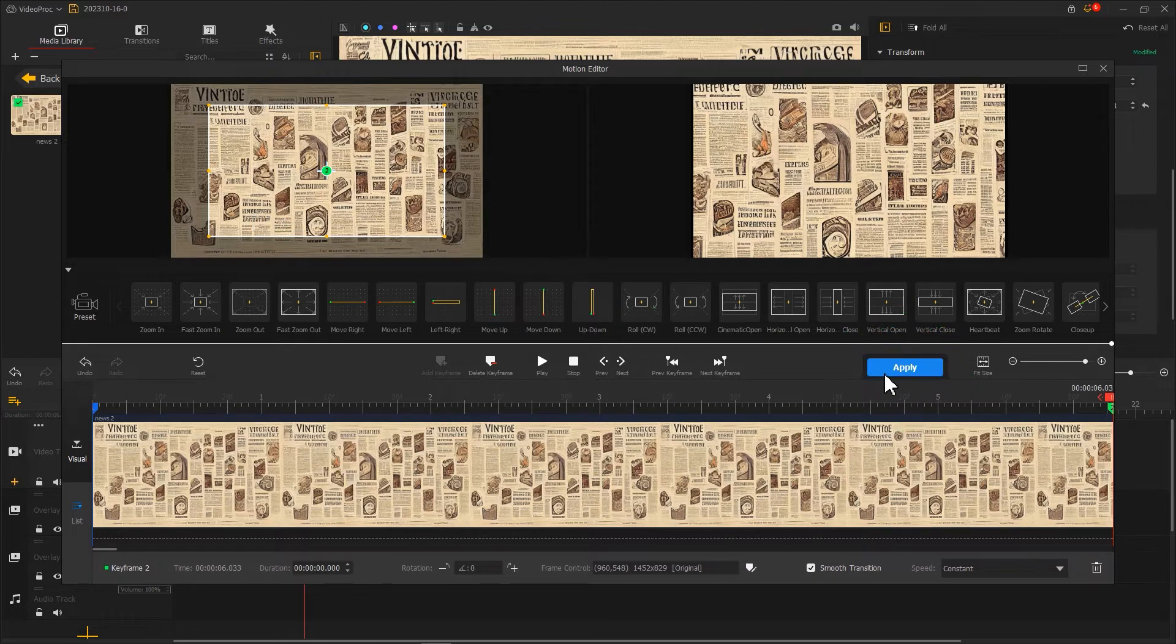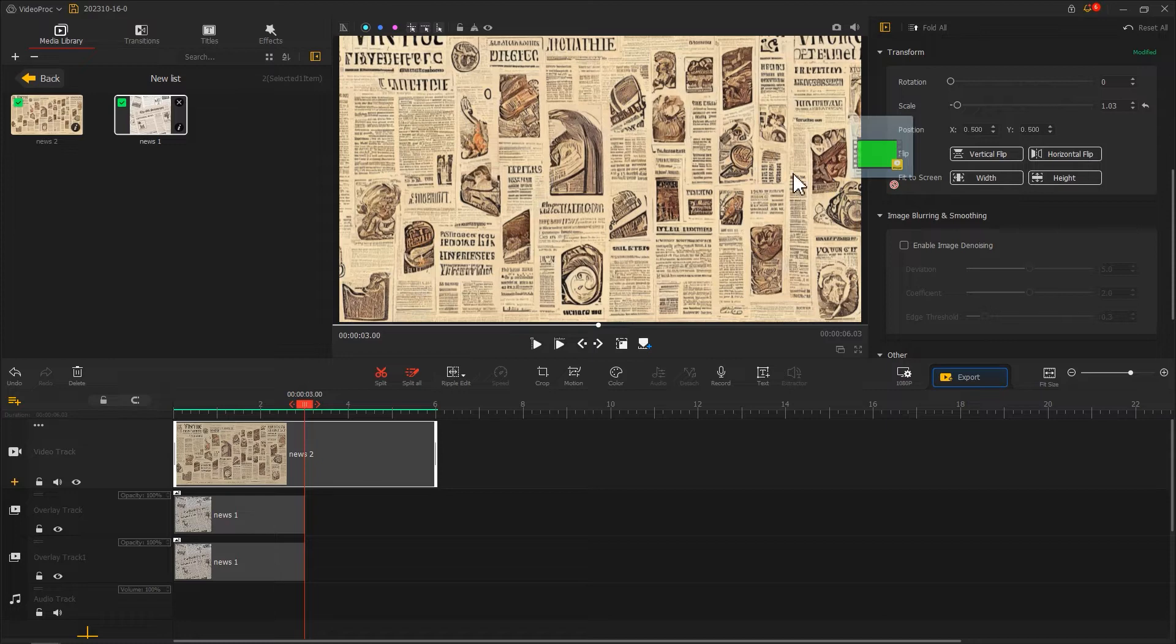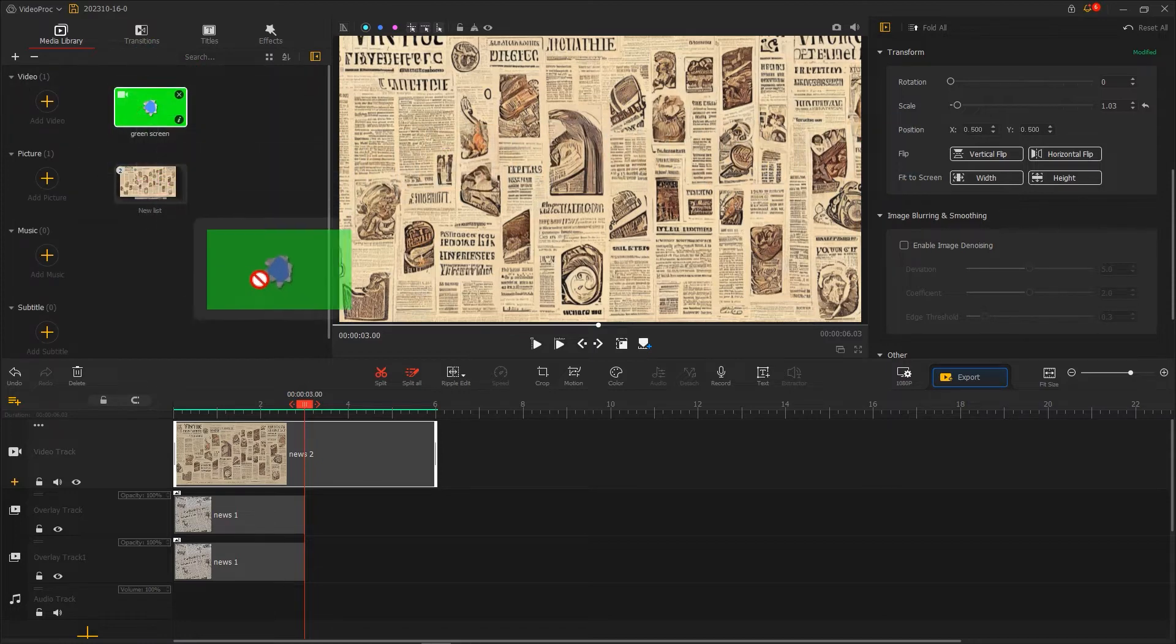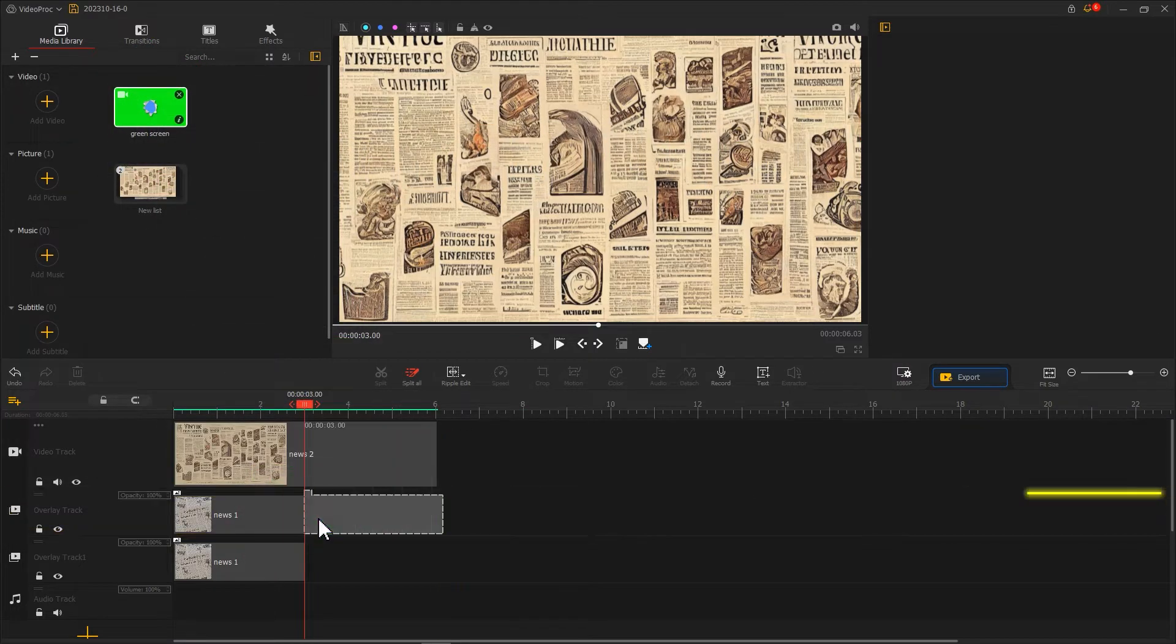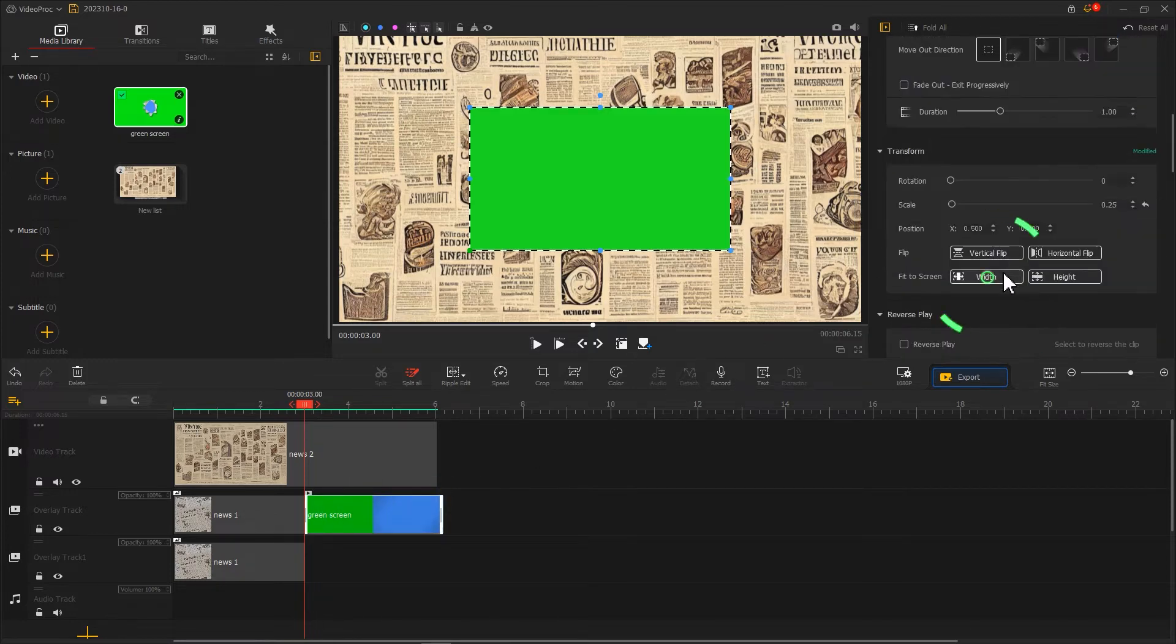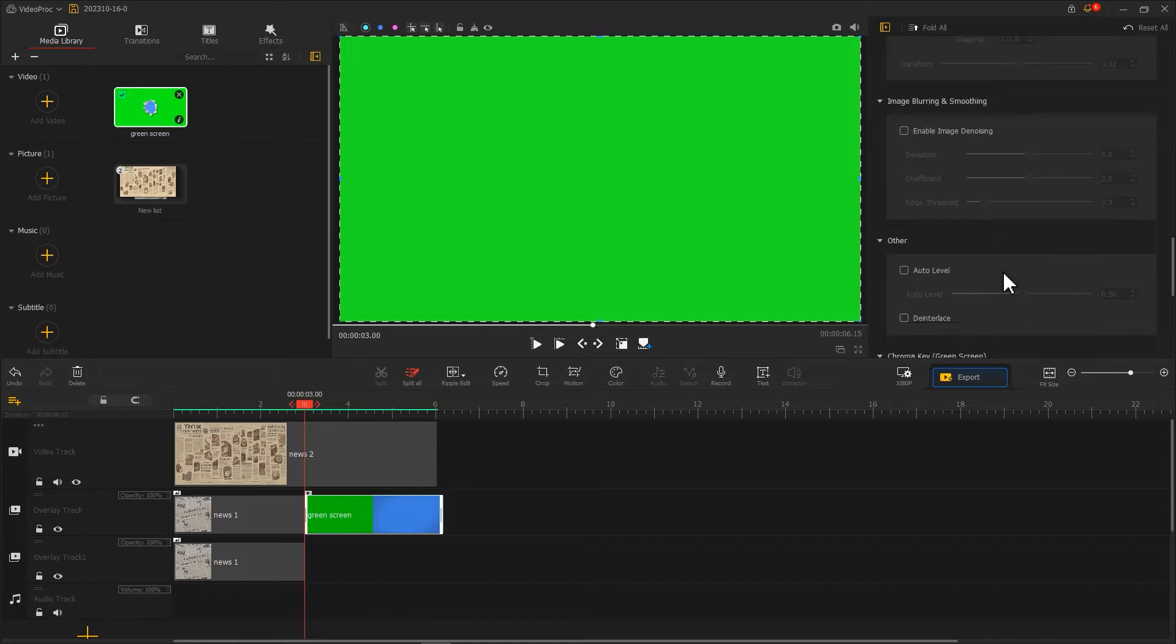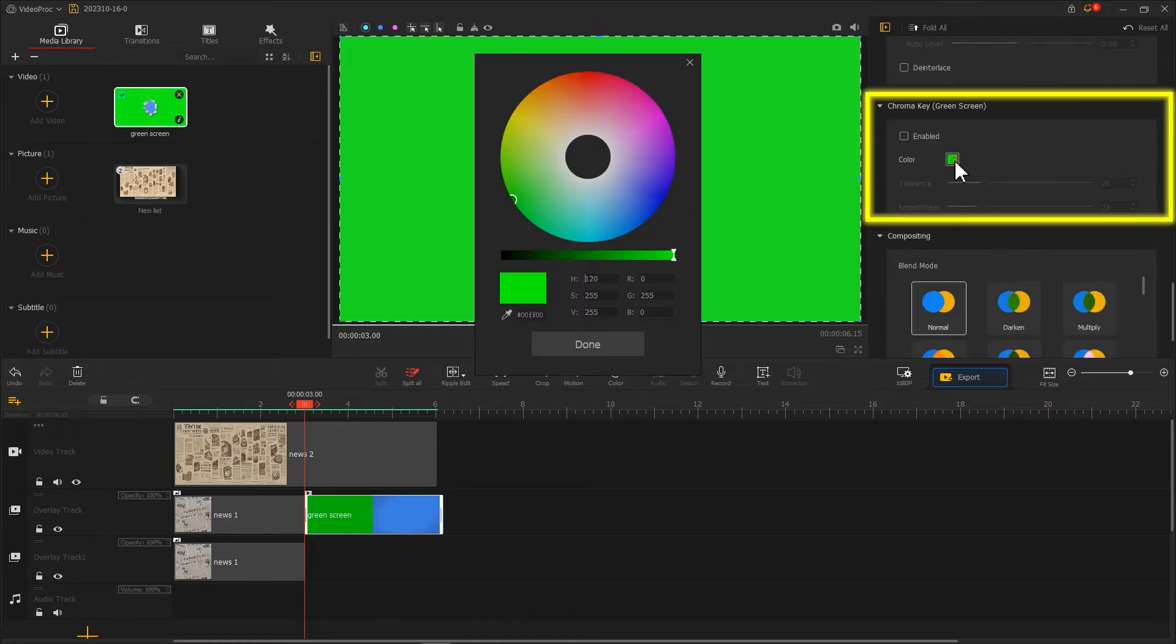Click apply to return to the main interface. Next, import the green screen clip into the middle of the overlay track, placing it behind the newspaper clip and fitting it to the screen. Then use the chroma key to remove the green color from the footage.